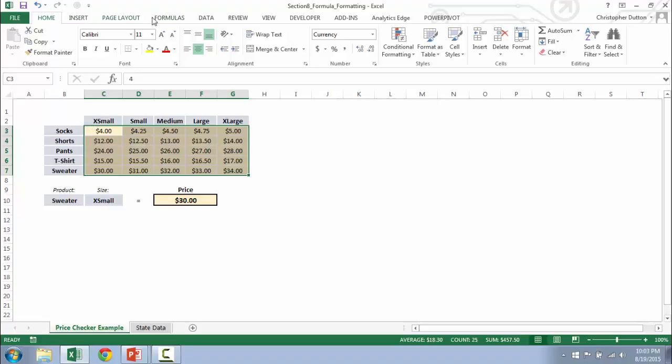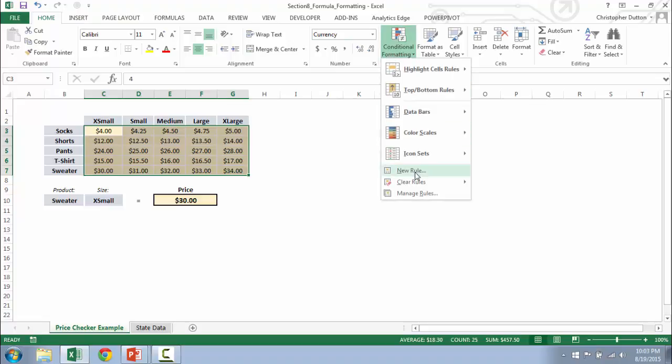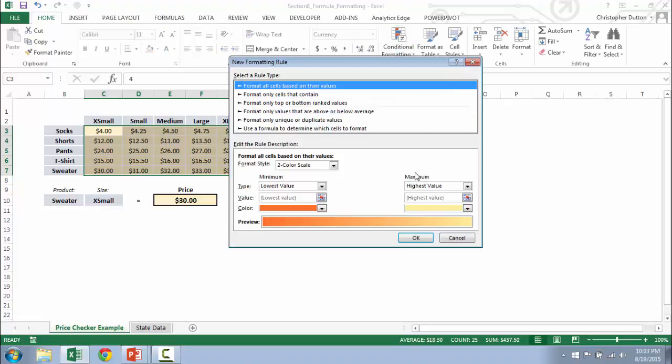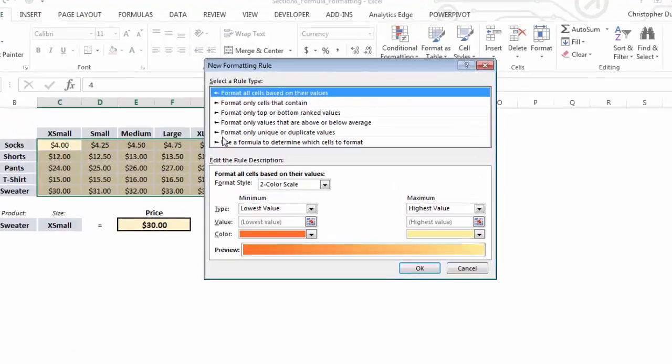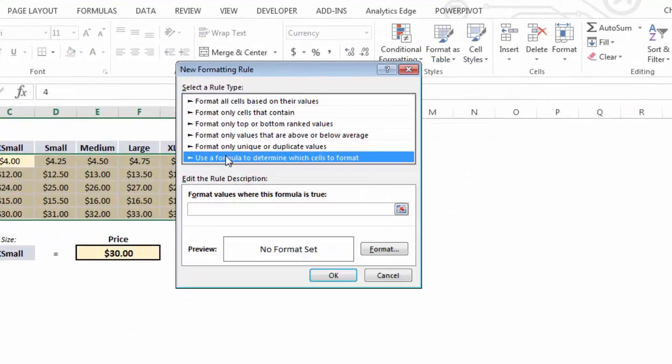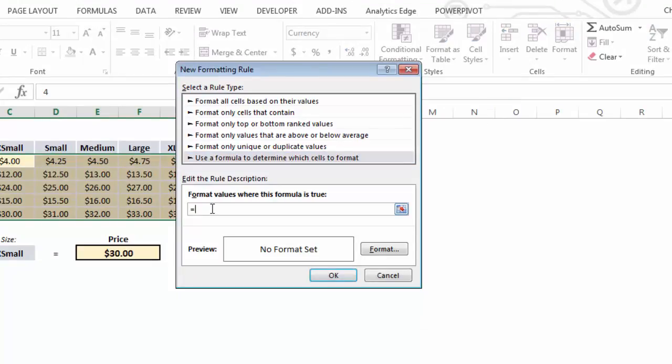Go into home, conditional formatting, new rule. We're going to use a formula to determine which cells to format. And now, as always, we're going to start with an equals.